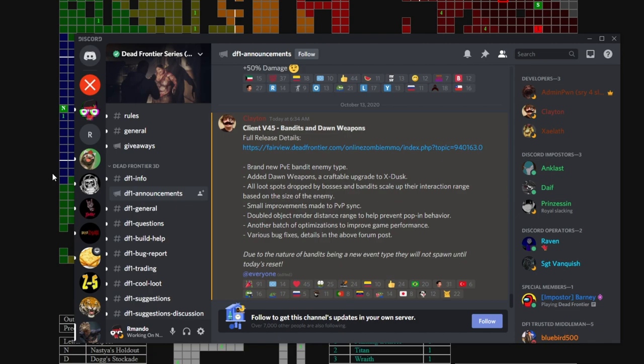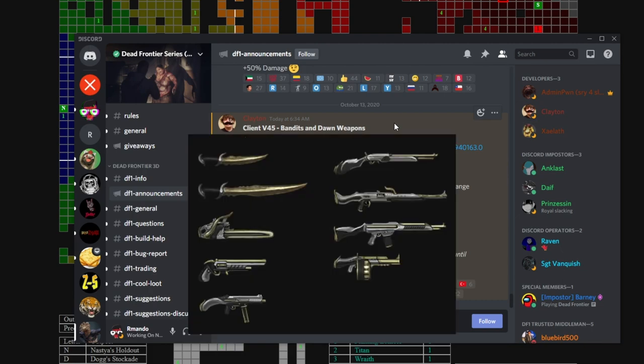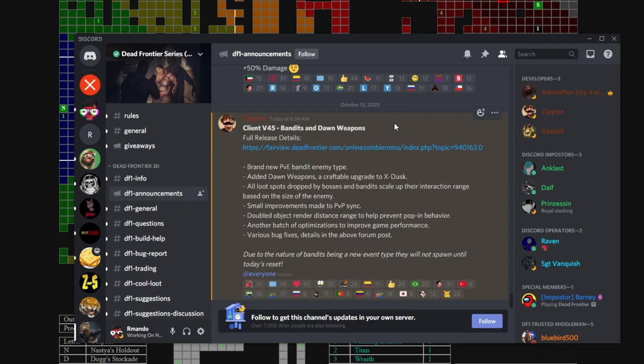But hey, we're here to talk about Dead Frontier. Client version 45 has finally been released: bandits and dawn weapons. To those that are not in the loop, dawn weapons are basically these goldenish looking dusk weapons that are supposed to be a beefier version of the regular X-dusk we have.